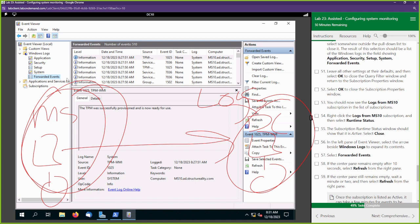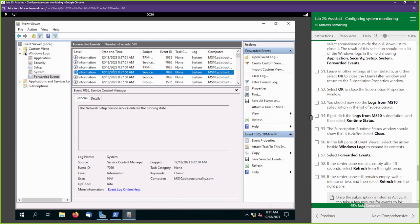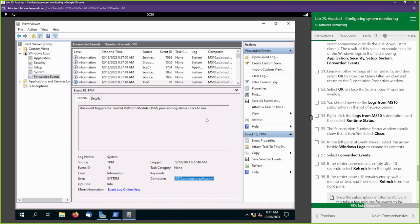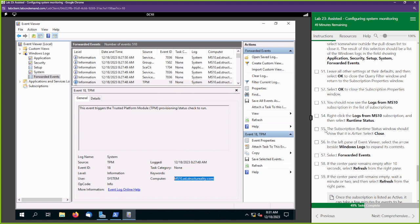How do we know these logs are coming from MS10? Look at the computer name field — the computer name shown is MS10. Going through the entries, all the computer names are MS10. These logs are coming from that system. You have successfully set up a centralized logging server. If there were other servers on this domain — which there are — you could send those events over to DC10, our centralized logging server.